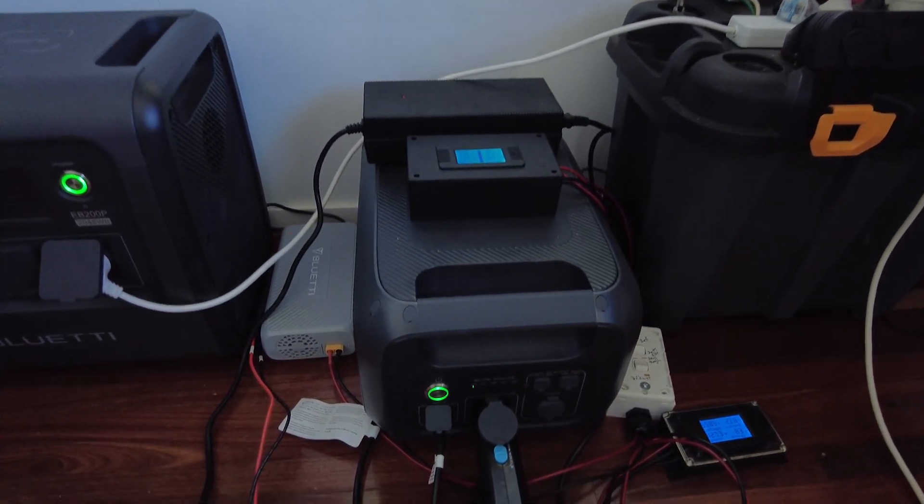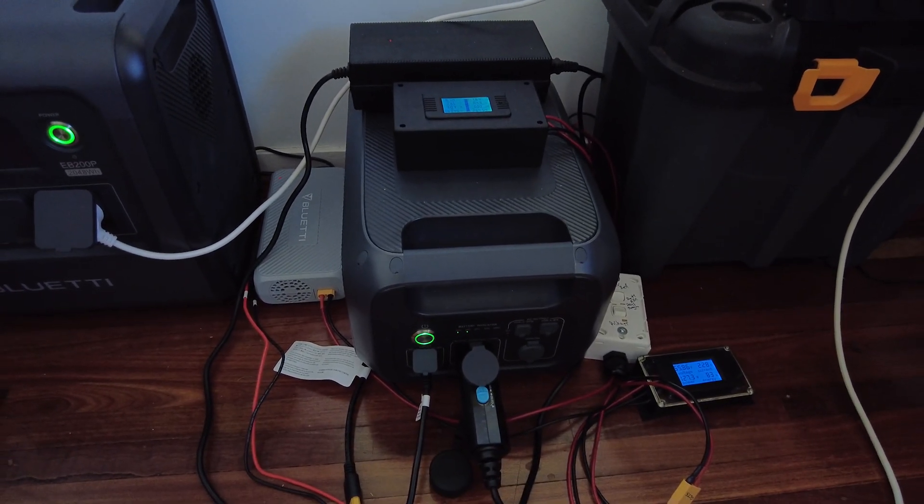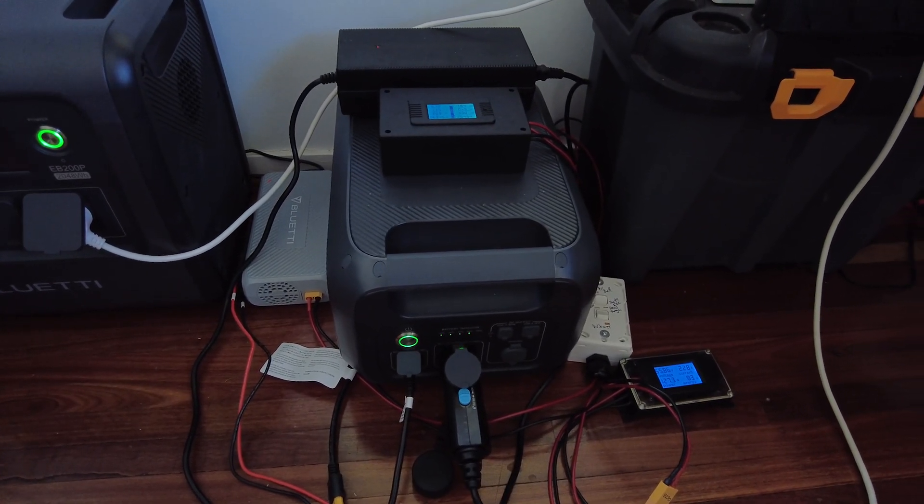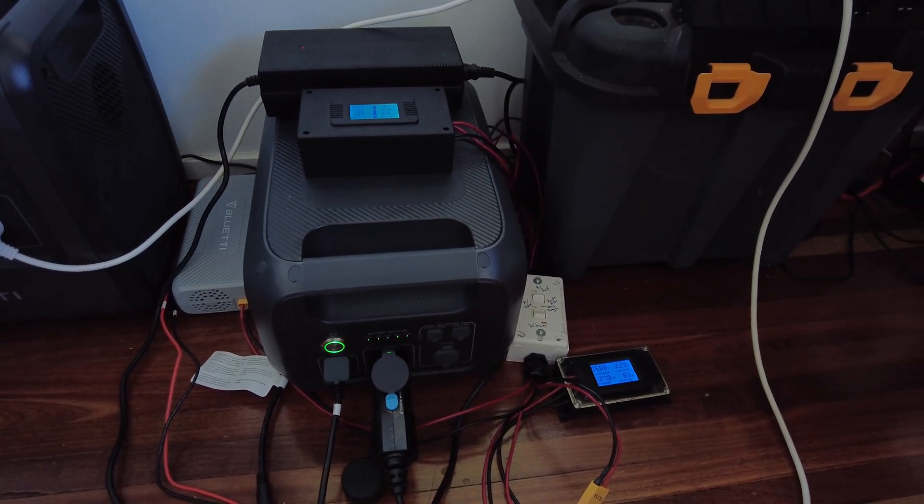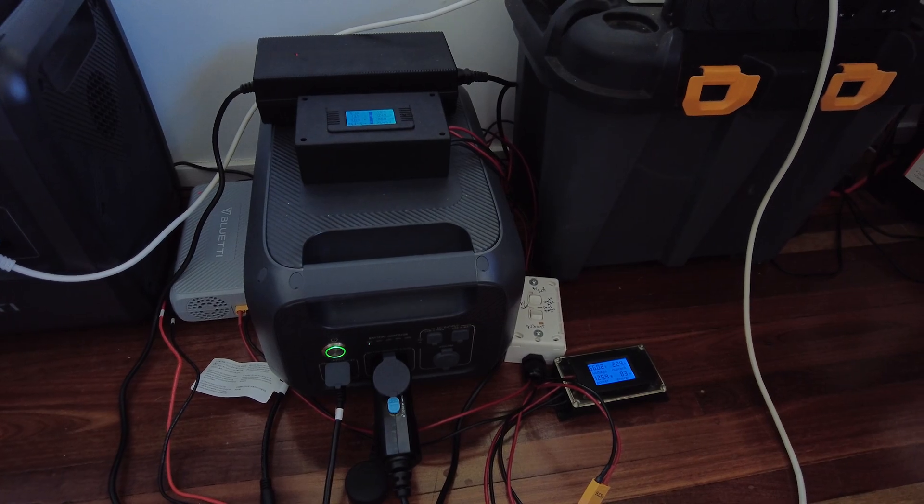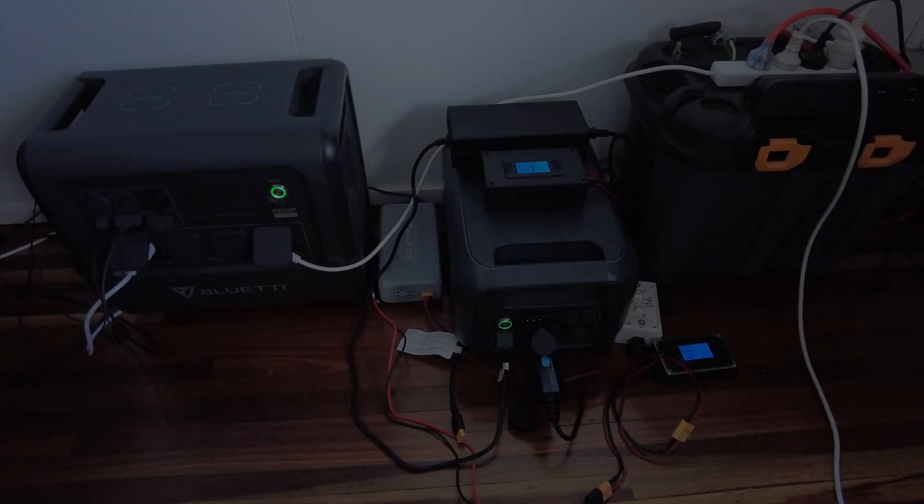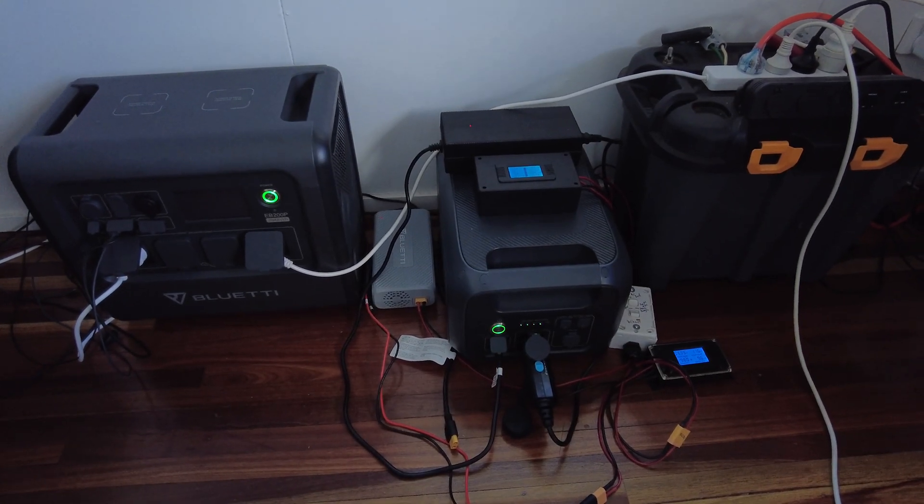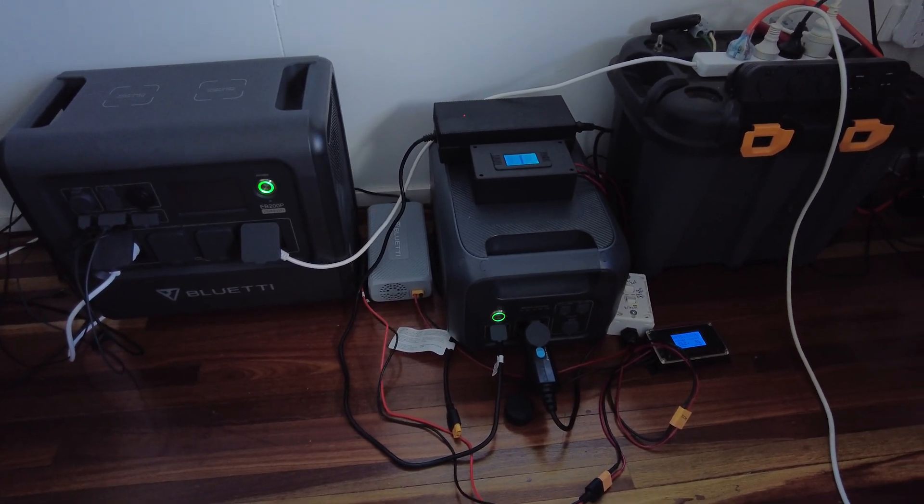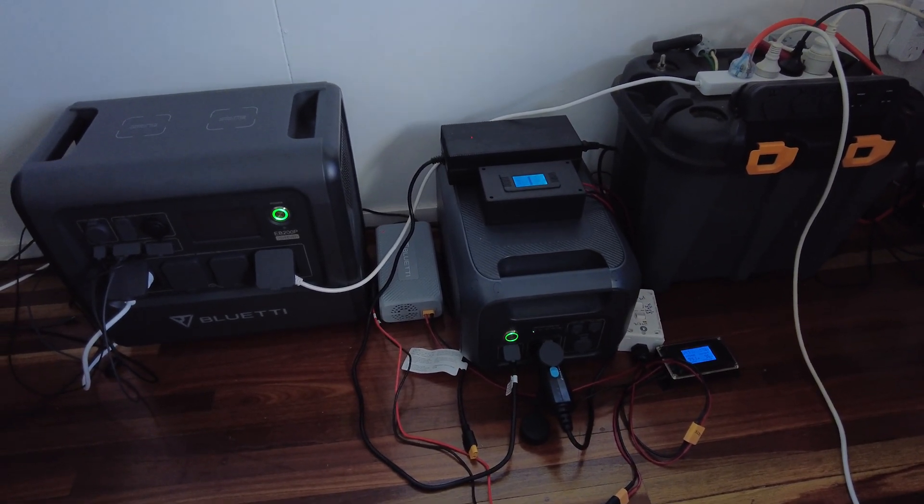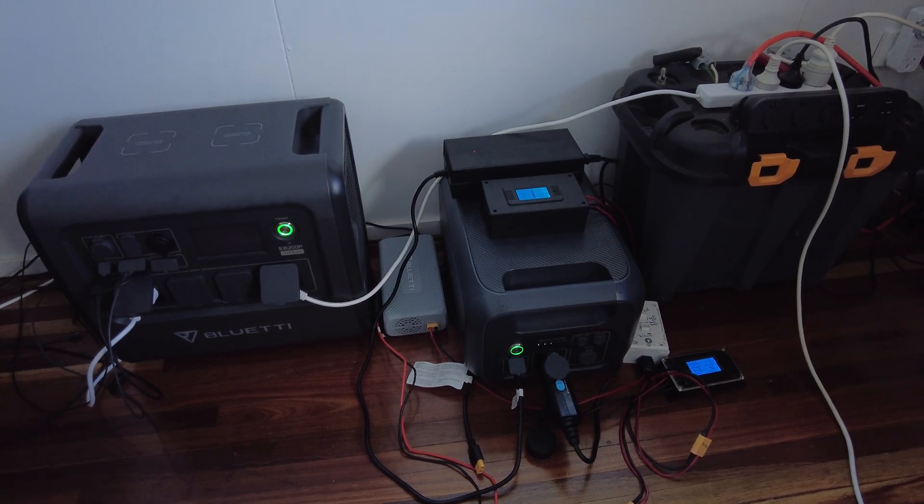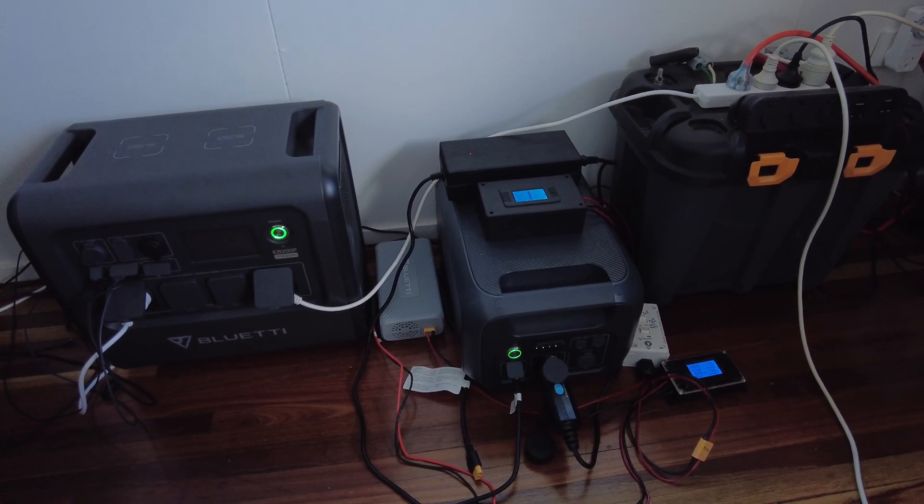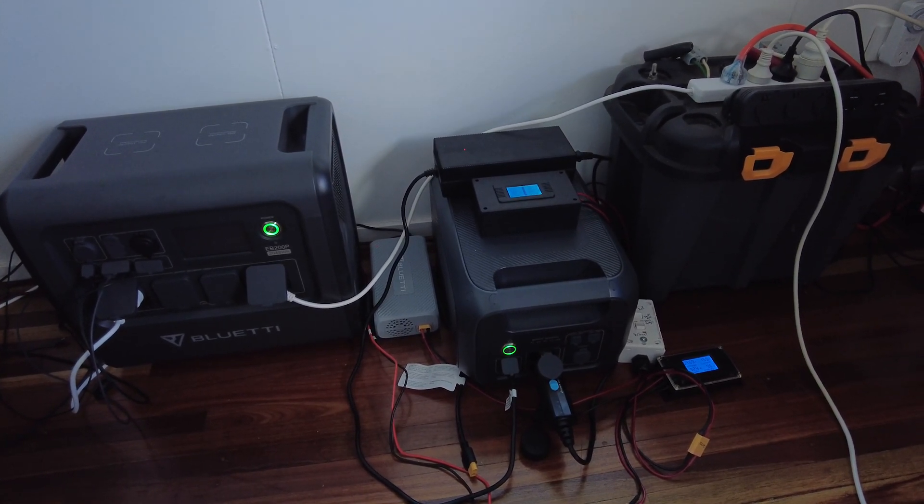So let me take you downstairs and I'll show you what I've got happening down there with the solar panels. Okay so here we are. A couple of other things I just wanted to take you through.